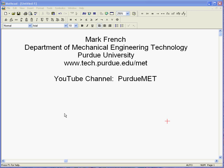Hello again. As I promised before, here's a quick video on how to do 3D plots in MathCAD. I'm Mark French, and I'm at the Mechanical Engineering Technology Department at Purdue University. Here's our department website, and just in case you didn't know, the YouTube channel is PurdueMET.